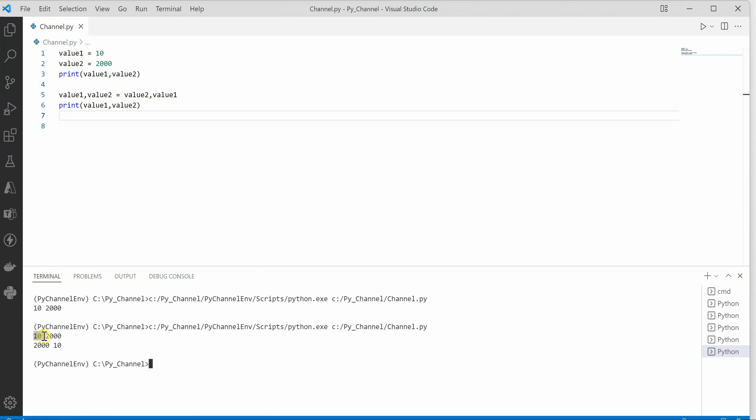So this is how we can swap the values. I hope you enjoyed today's video and thanks for watching.